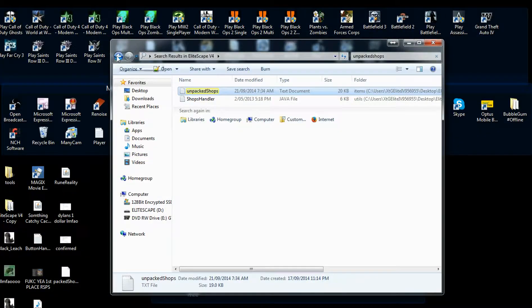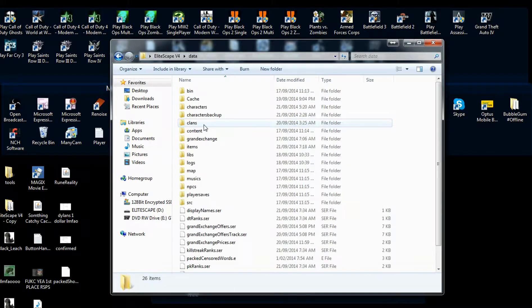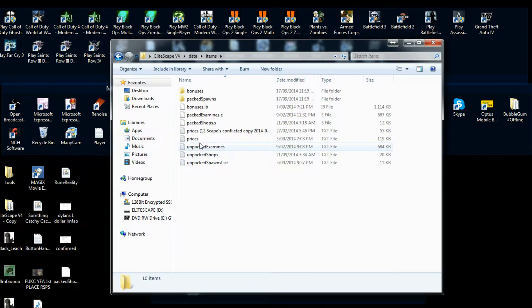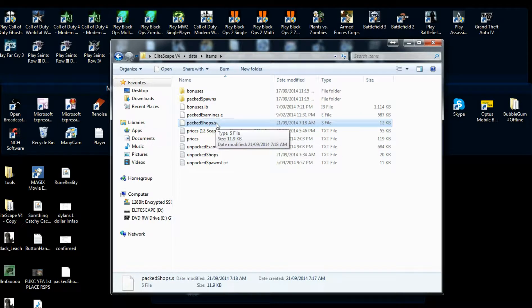When you save it, go into your source folder again, look for the data folder, then look for items, then look for pack_shops — it's definitely called pack_shops.